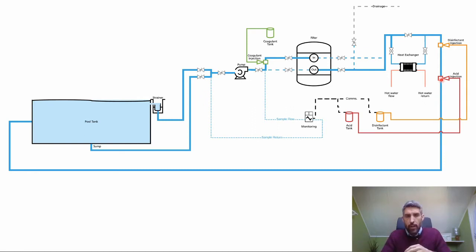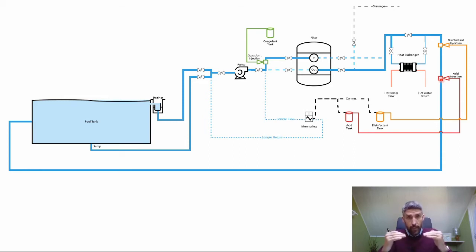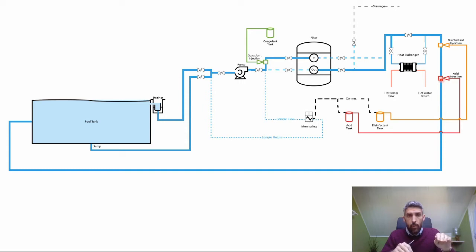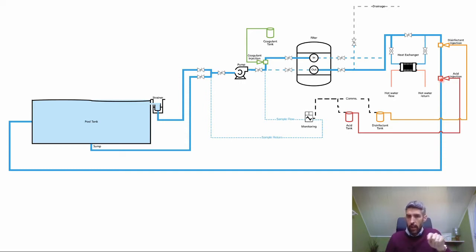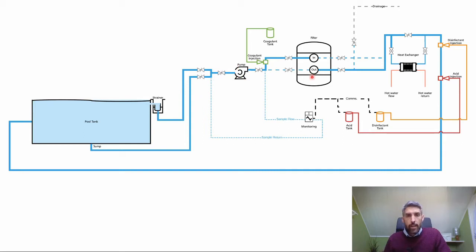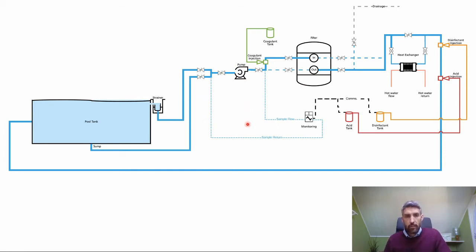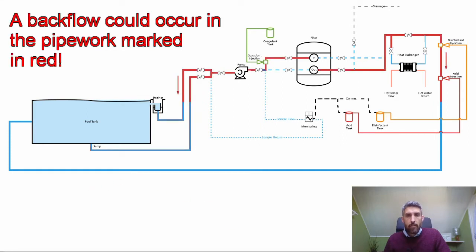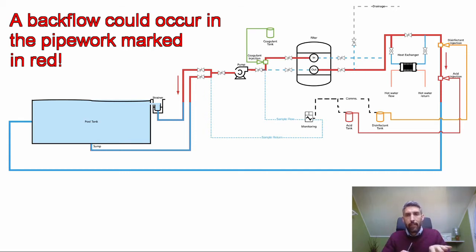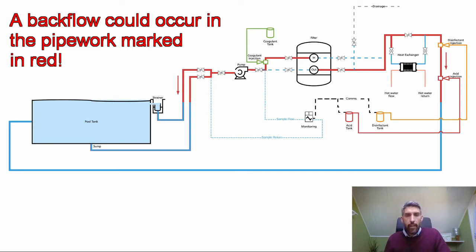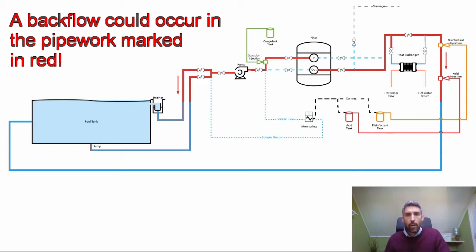But sometimes you get situations where all of this equipment—the pump and the filter—are above the level of the pool. It's not too bad when the circulation is going, but you won't have a problem necessarily until that pump stops working either through fault or through doing a backwash. What will happen is if you look at the red pipework now, all of that stuff that was above the level of the pool, you're going to potentially get a backflow of water draining back.